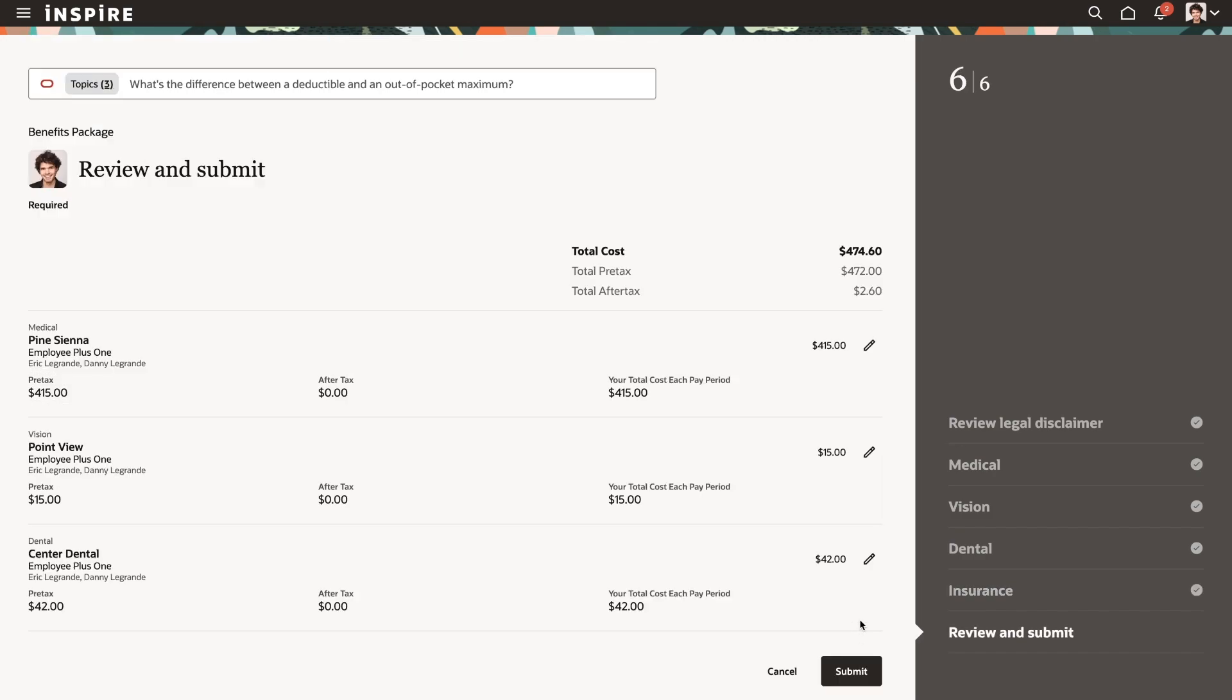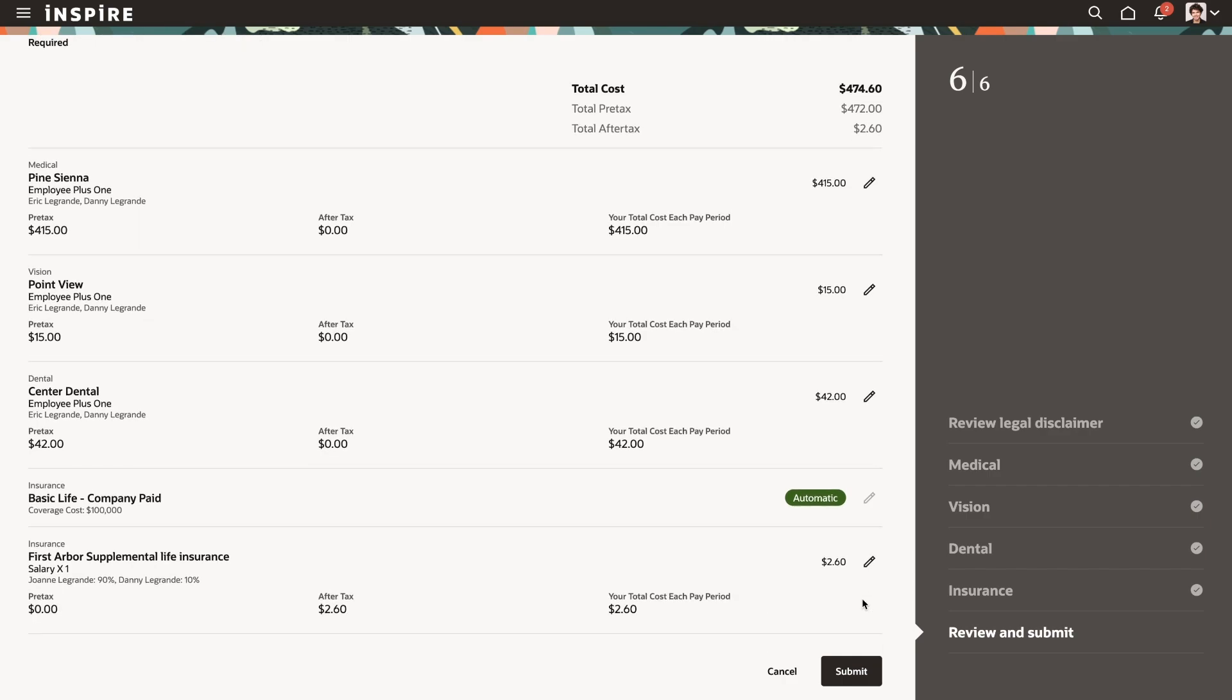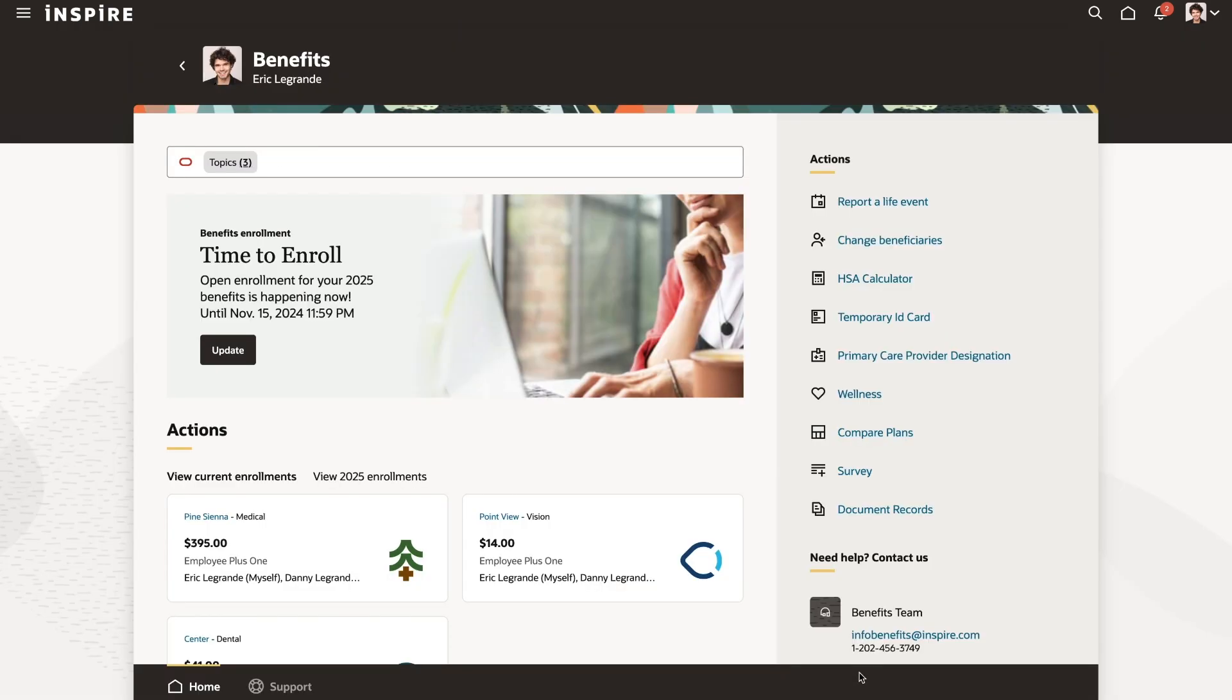And that's it. With AI agents in Oracle Cloud HCM, employees will be able to quickly and effectively compare the coverage and cost of different benefit plans, making it easy to choose the best plan for themselves and their family.